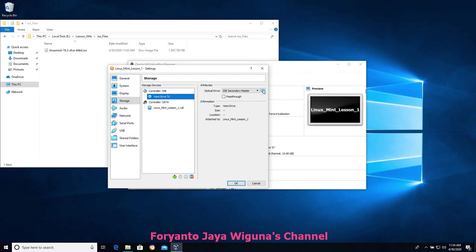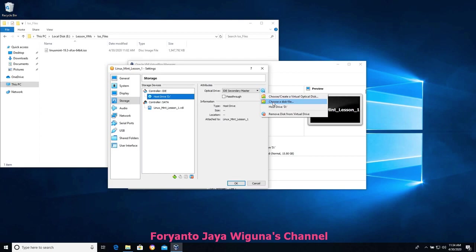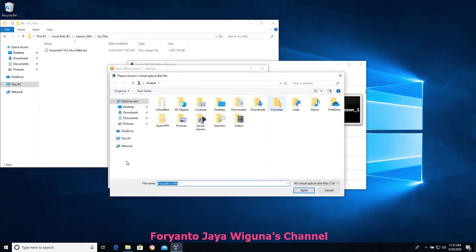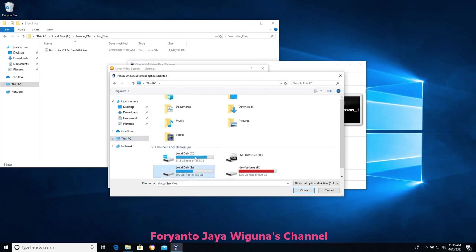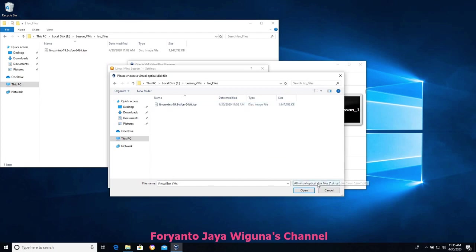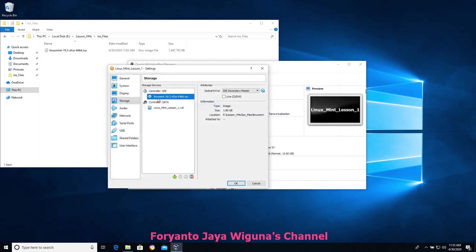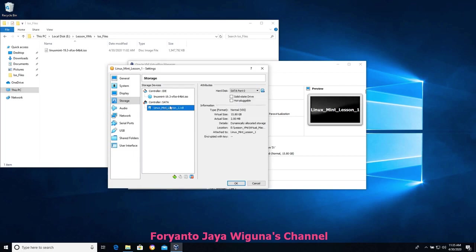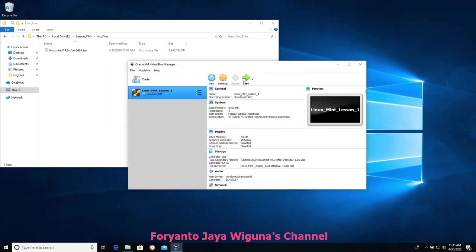Over here on the right we have a CD-ROM icon that says 'Choose a virtual optical disk.' We're going to click on that, choose a disk file, and select that ISO file we downloaded. I'll head over to my E drive, find my Lesson VMs, go to ISO files — it's only showing disk files, so only the ISO appears. I select the Linux Mint ISO and now we have it loaded into our virtual CD-ROM drive, alongside the Linux Mint hard drive that has nothing on it. The machine is ready to be booted. I'll click OK and then Start.